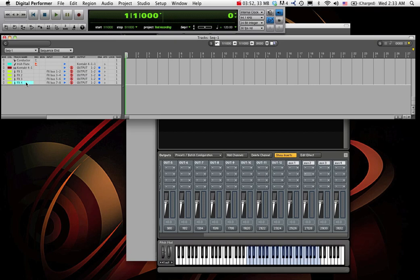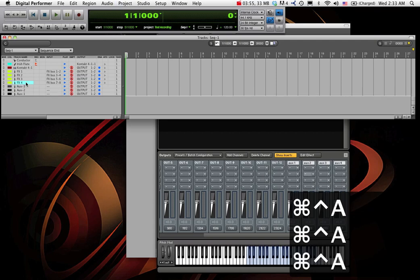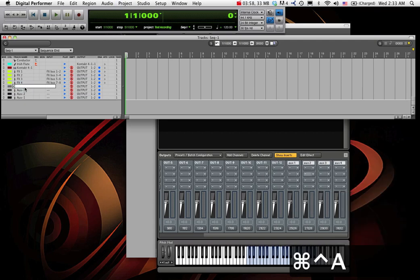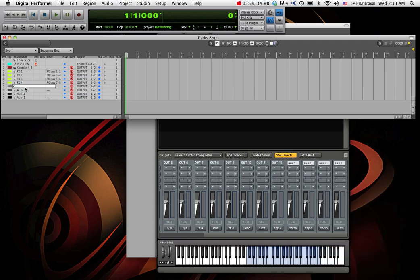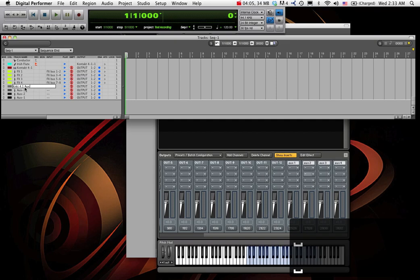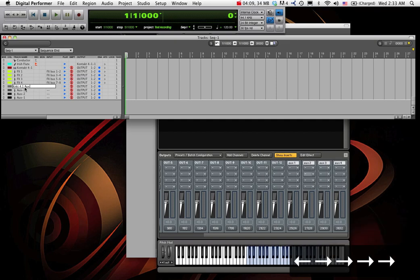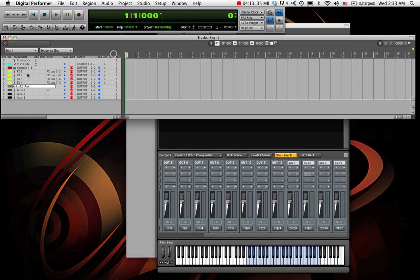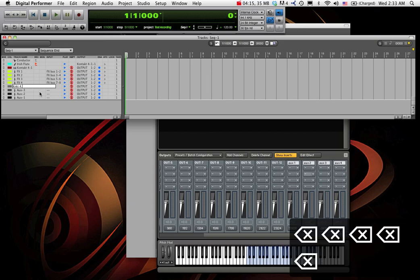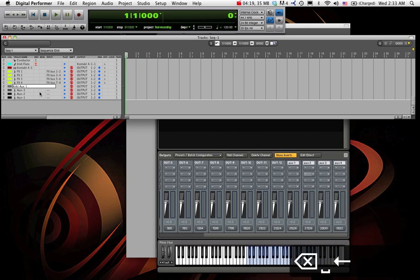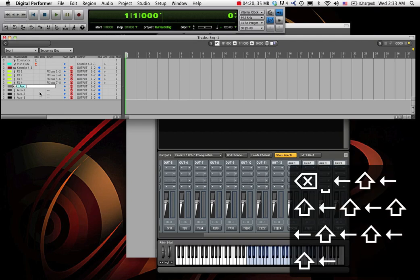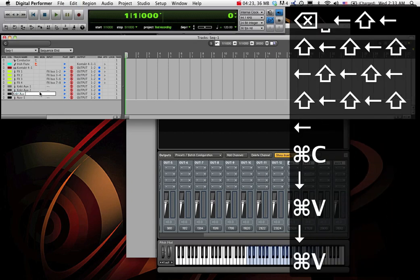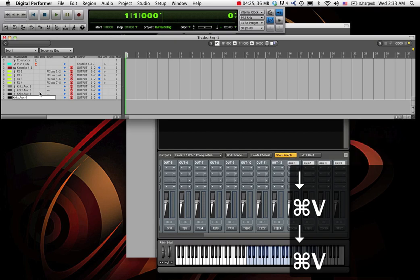So what I'm going to do is create four more aux tracks. Name them really quickly. Contact 4.1 aux. Something like that. Contact aux 1. Let's just do that.